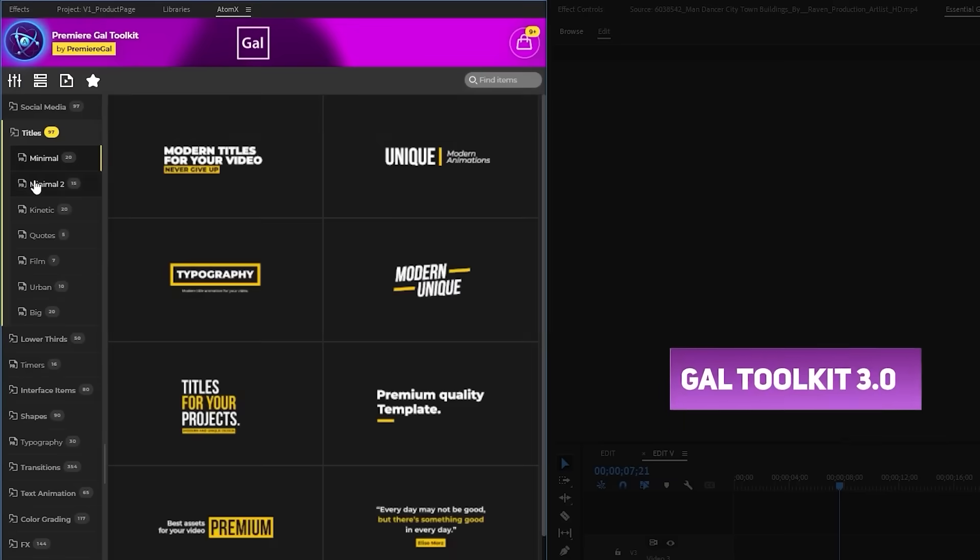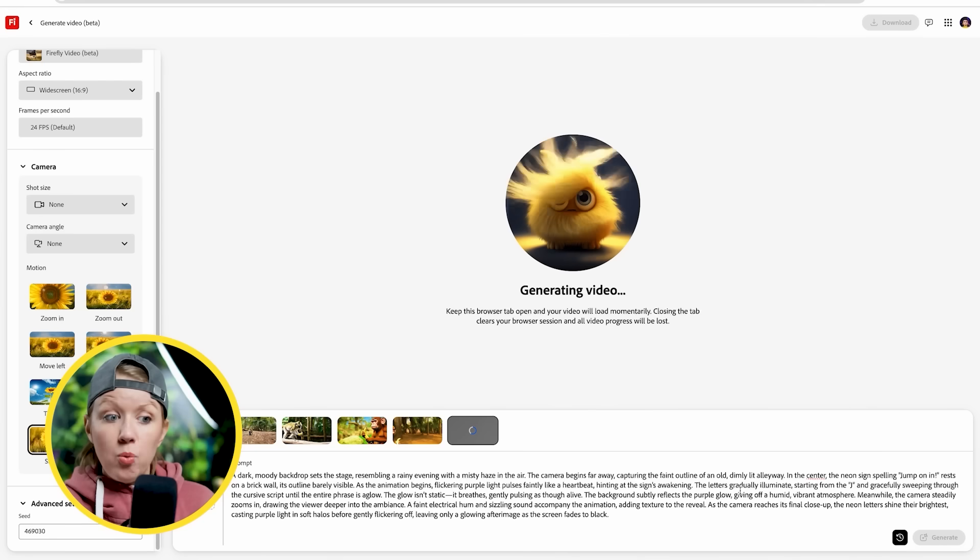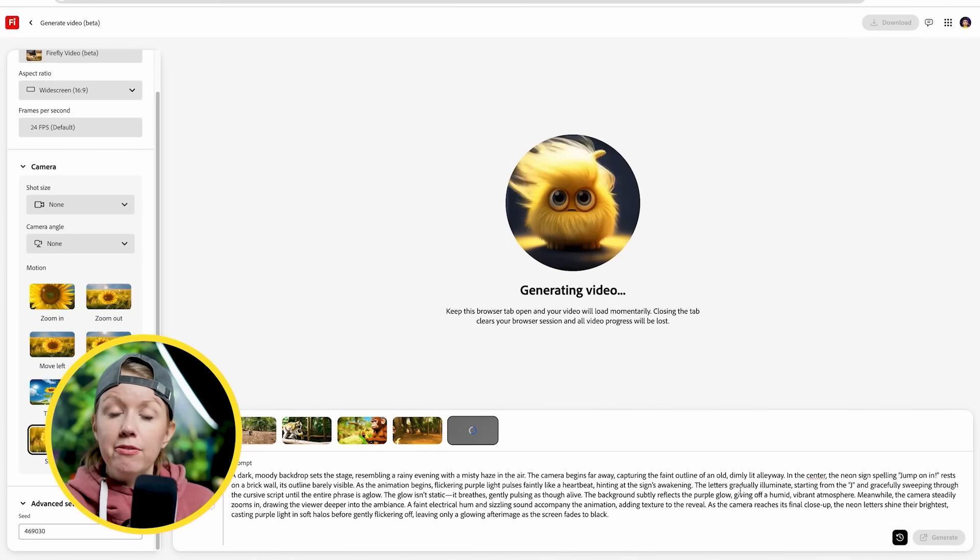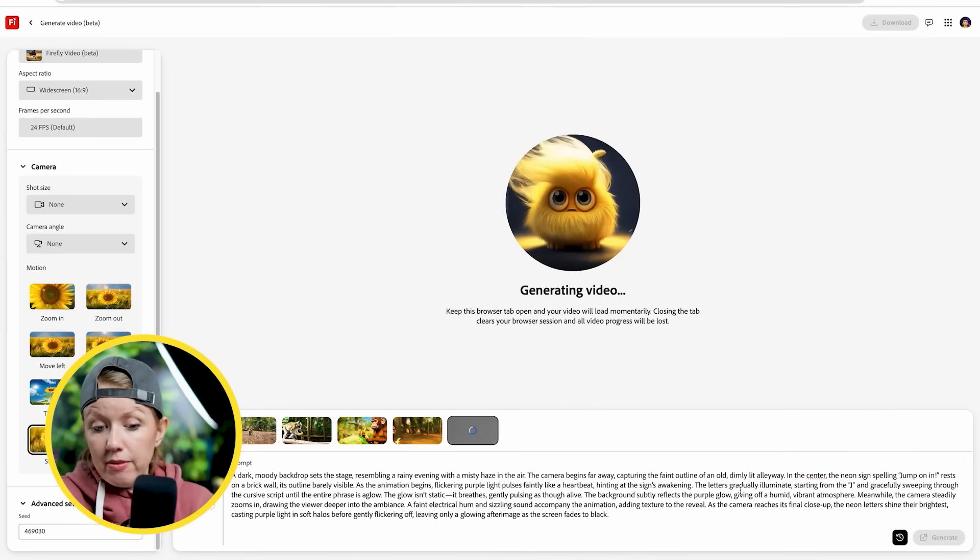Our team primarily uses text animations from our Awesome Gal Toolkit extension and occasionally more complex animations from Envato. If we can't find what we're looking for there, we may now move to Adobe Firefly to generate cool titles for our edits — it's a new alternative to play around with. It can be hit or miss, but some results are pretty awesome. And by the way, Adobe is not sponsoring this in any shape or form — I'm just excited to try new tools.